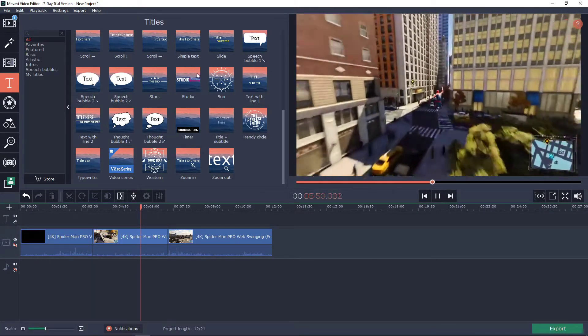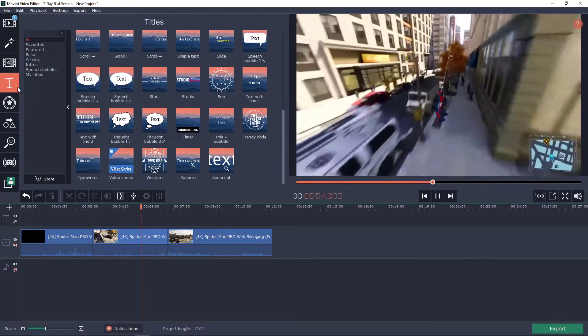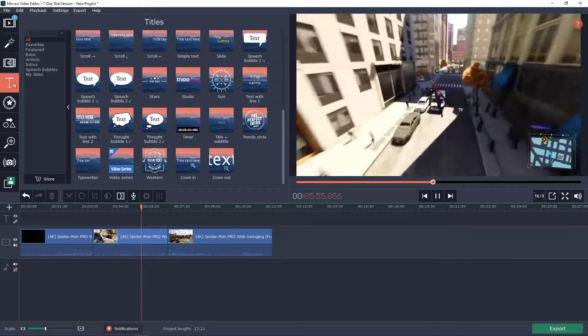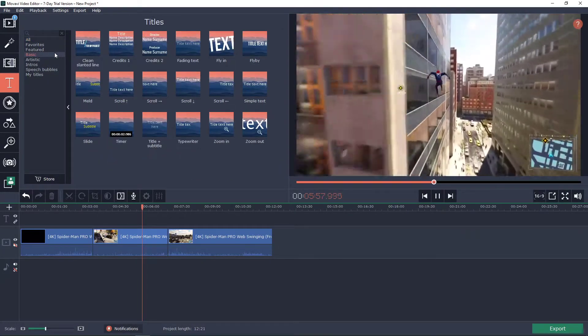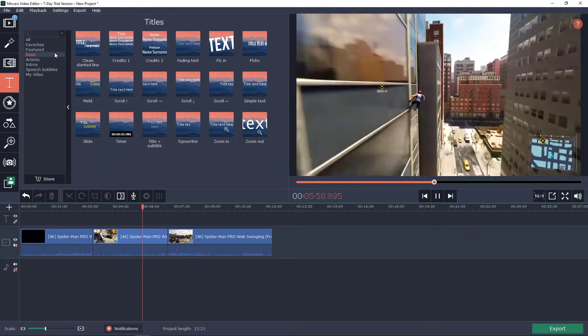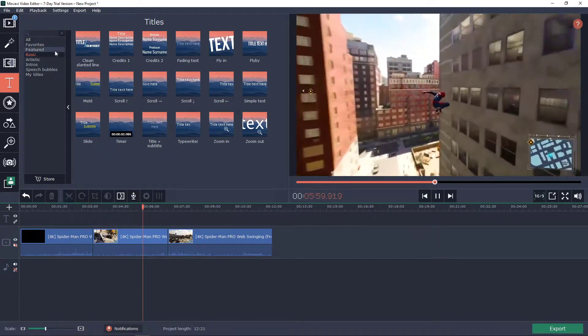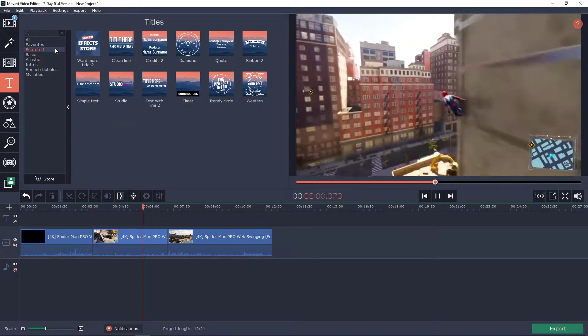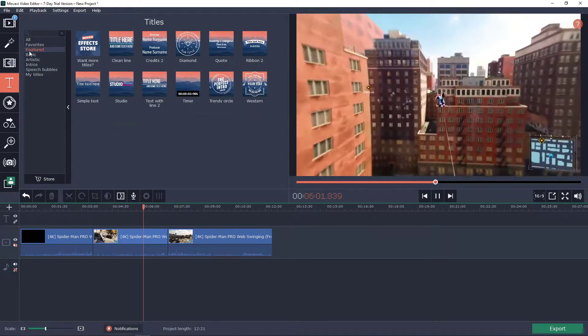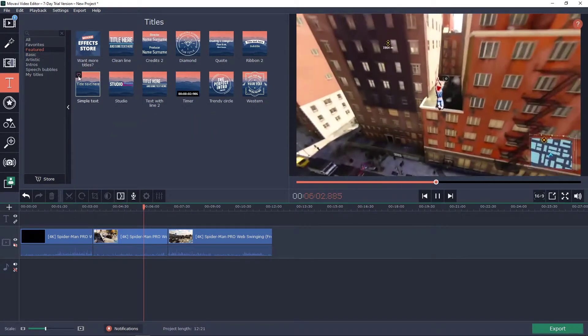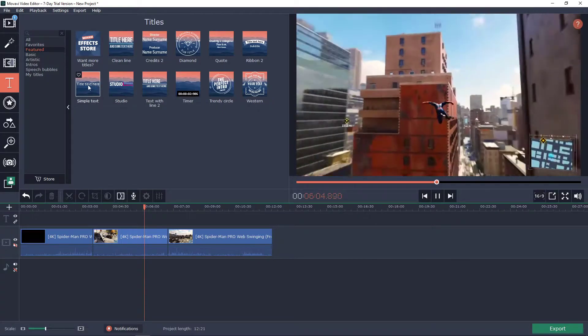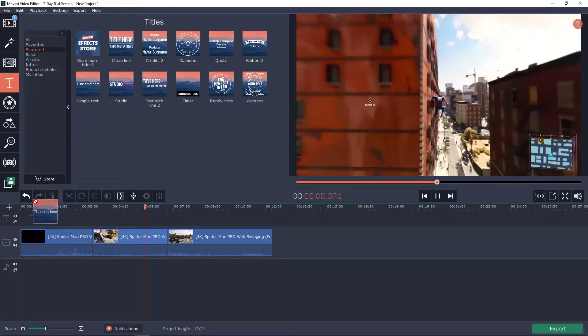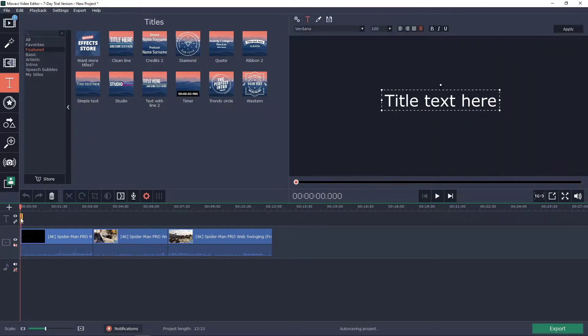So it's really easy. First what you want to do is just click here on the title, go to featured, and you will have it here simple text. Take it and paste it on your timeline.